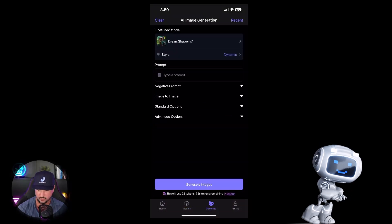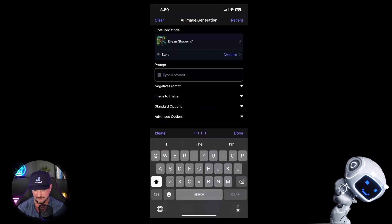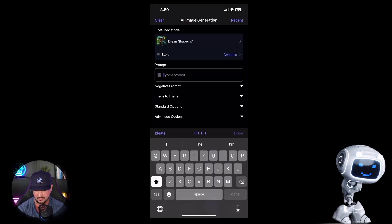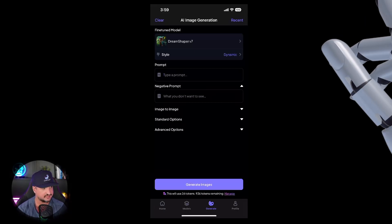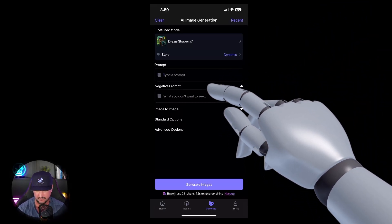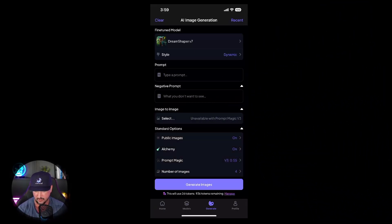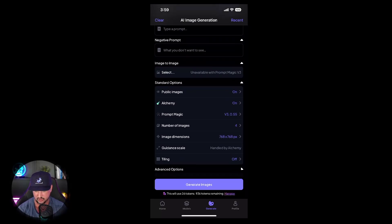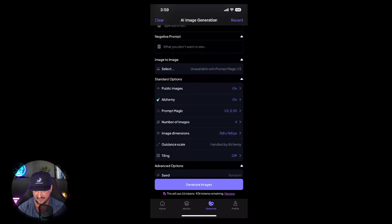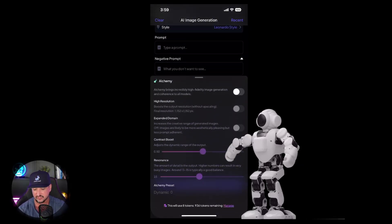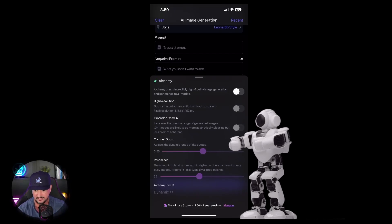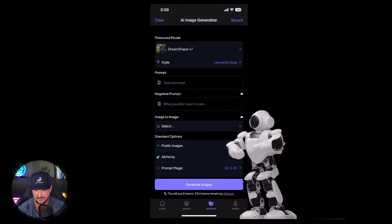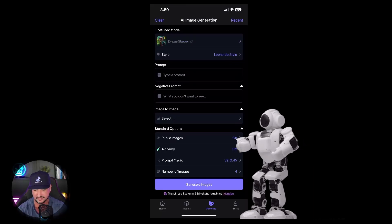I can type my prompt and I have the capacity to actually enter a negative prompt as well, and then all of the other standard options in addition to the advanced options. This is amazing because I'm very impressed that you could actually use Alchemy as well in here. We have all of the same options that we otherwise would using the website. I'm going to scroll back up and what we're going to do is type in a prompt to see how well it works.